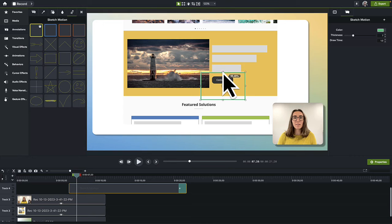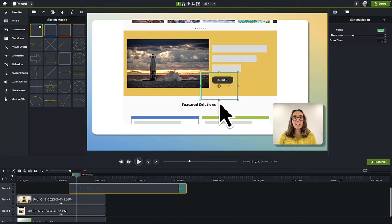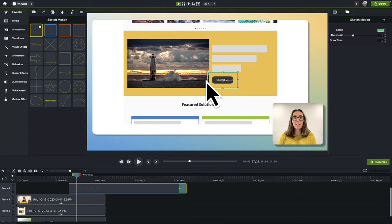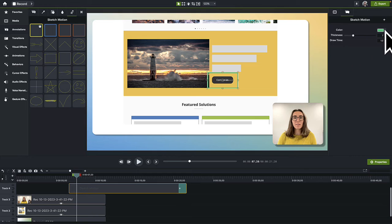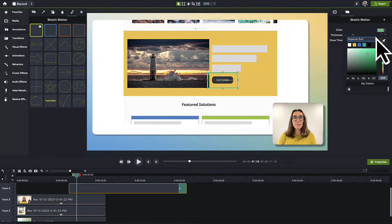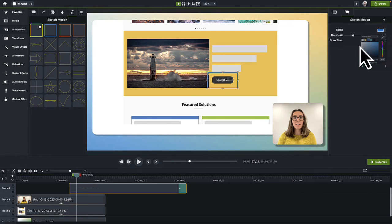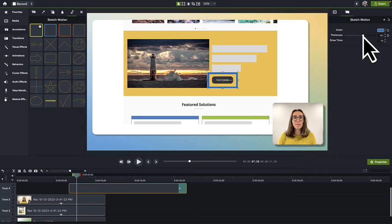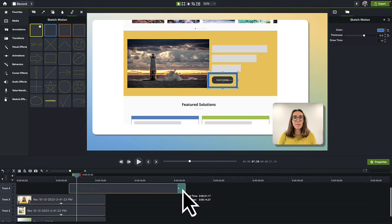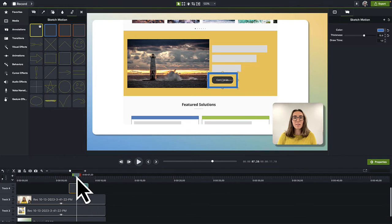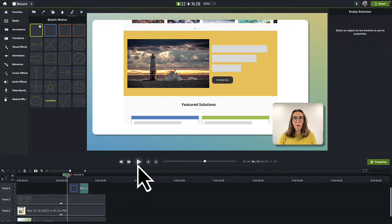Resize the shape. Change the color to one of the theme colors and increase the thickness. Drag to change the duration on the timeline and play it back to see how it looks.